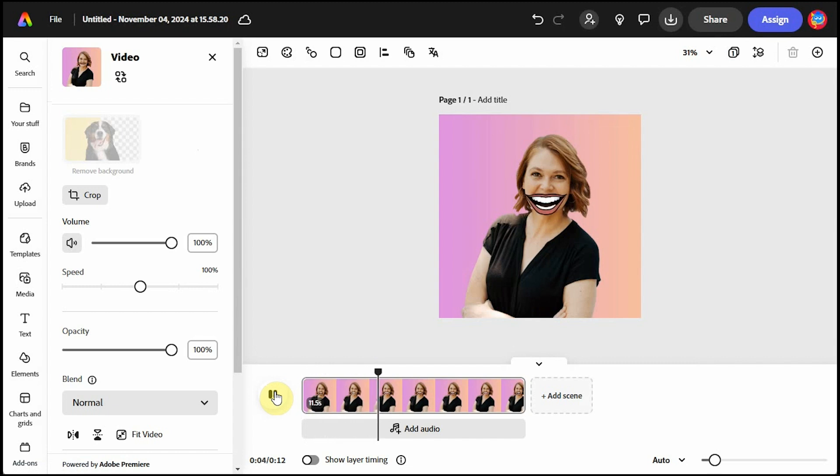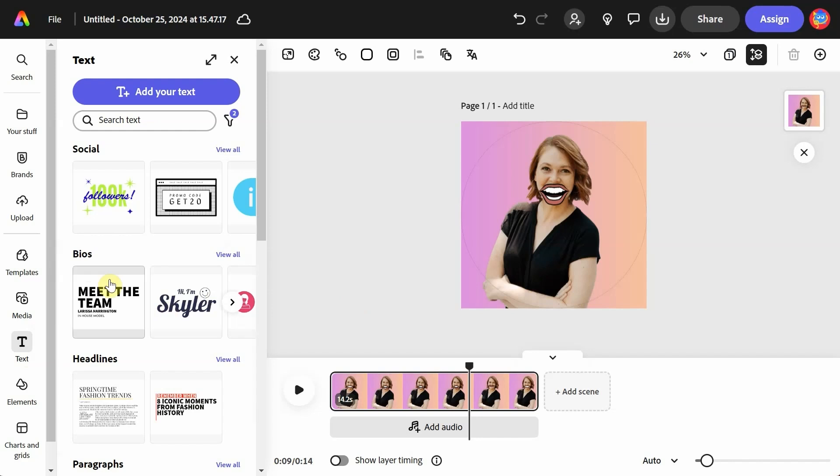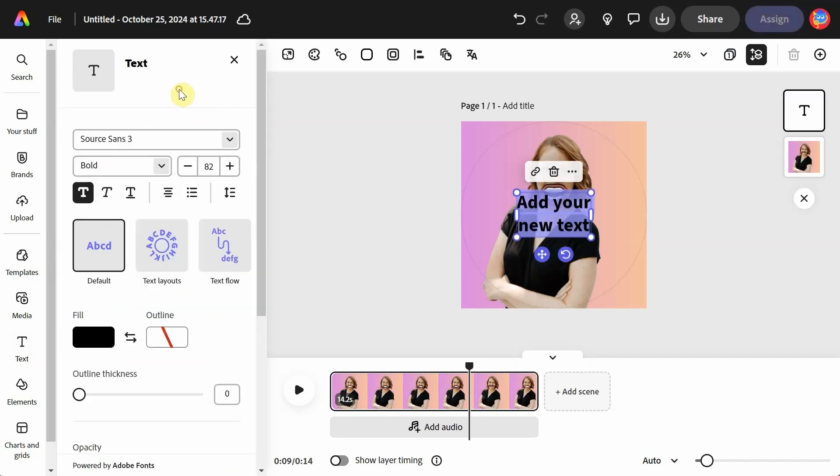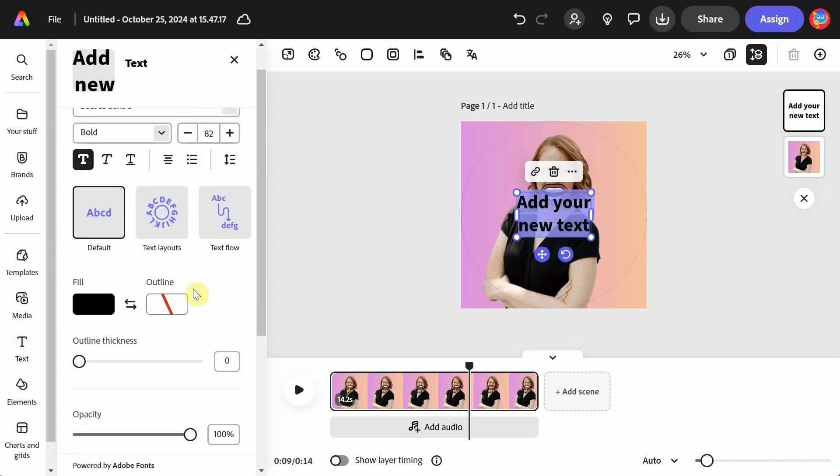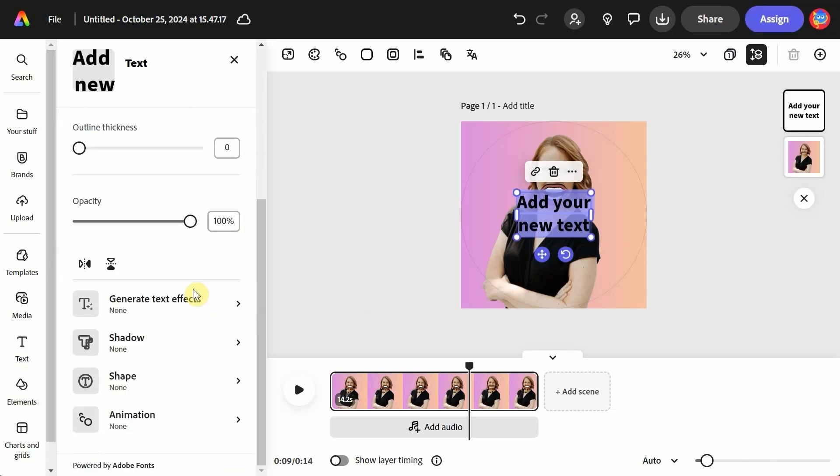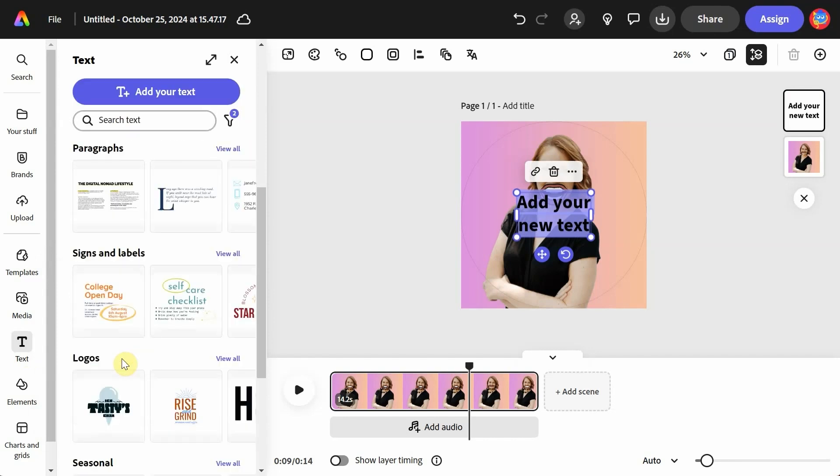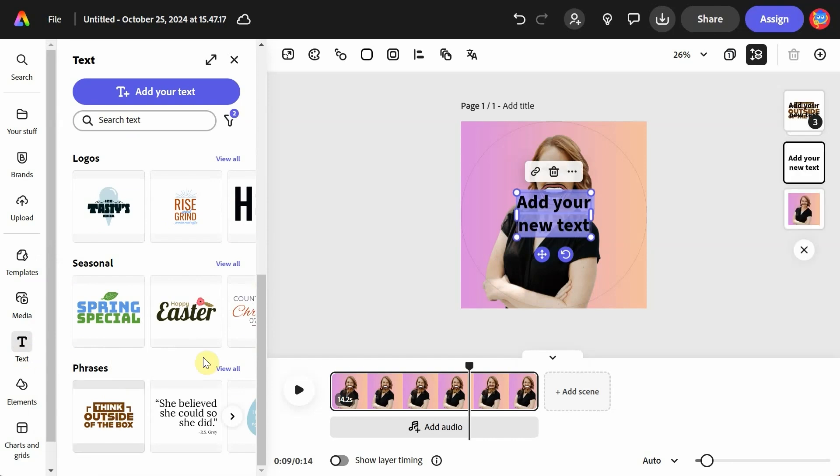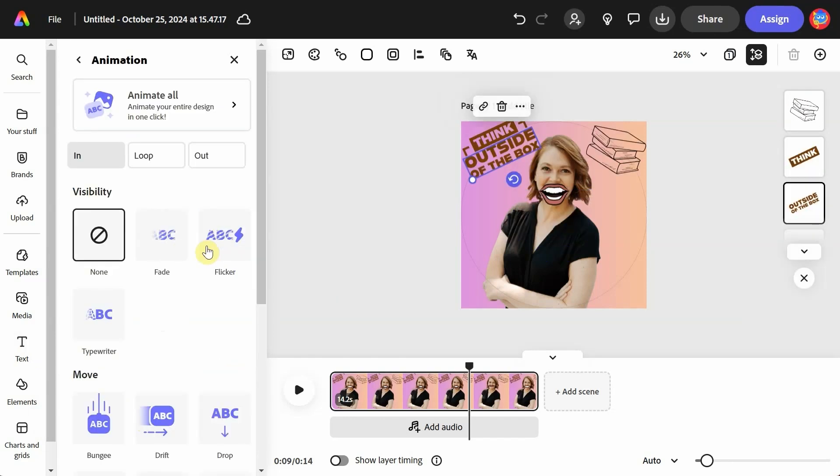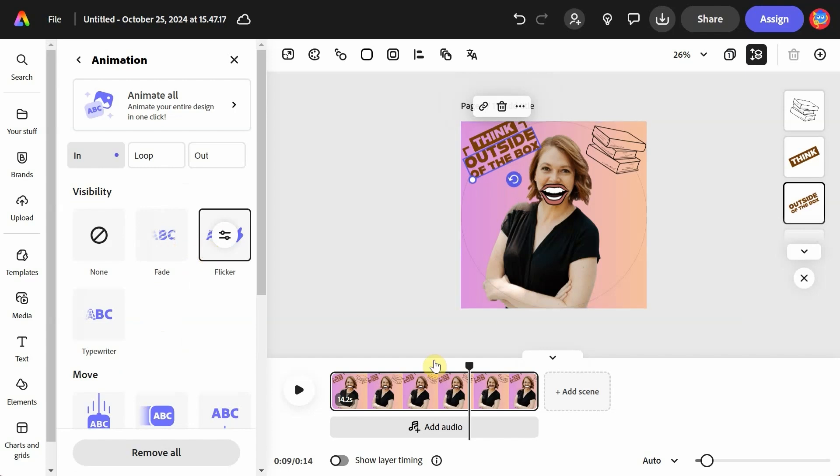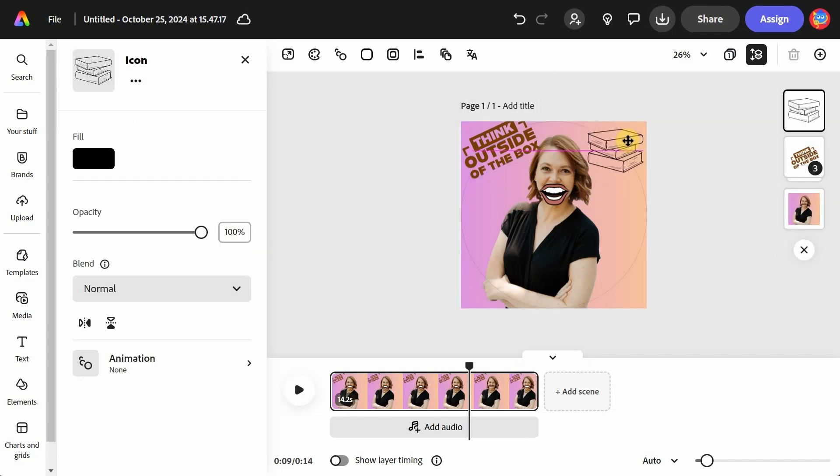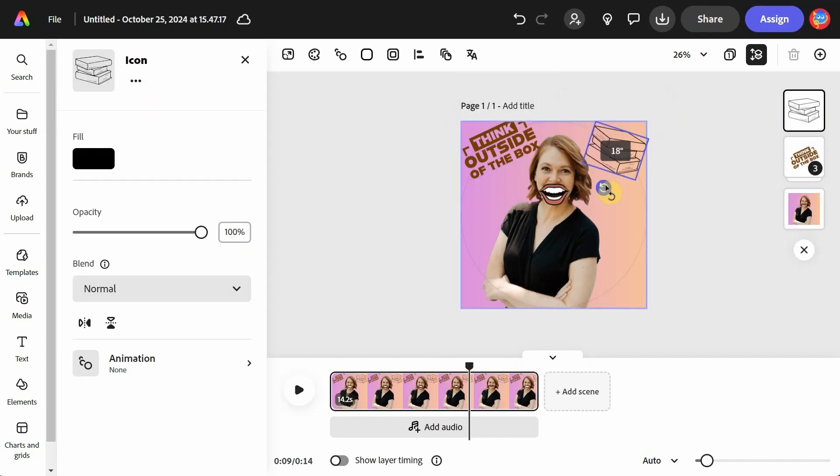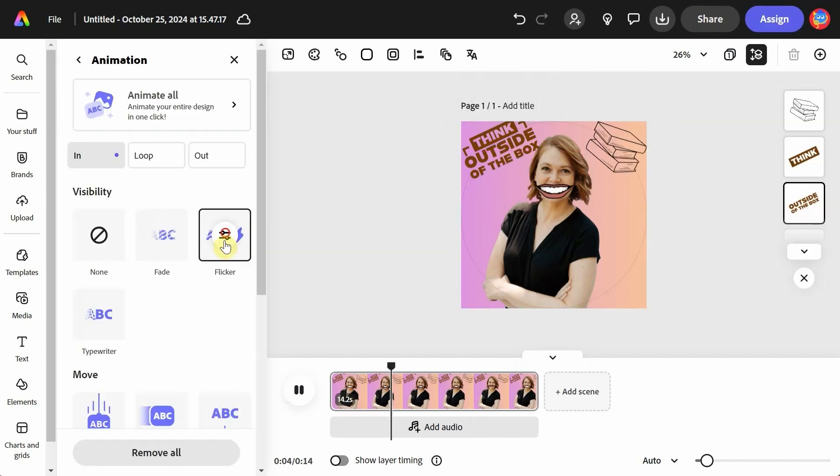I want to show you a few more features that you can use to personalize or decorate your avatar. If you click on Text, you can add your own text. If you scroll down a little bit, I encourage you to play around with Generate Text Effects, which uses AI to create a specific style of your choosing for your text. Or you can use any of the pre-made text features. I'll just pick this phrase. You can personalize that as well and add animation to it. Under Elements on the left, you can add shapes or icons and you can animate them as well.